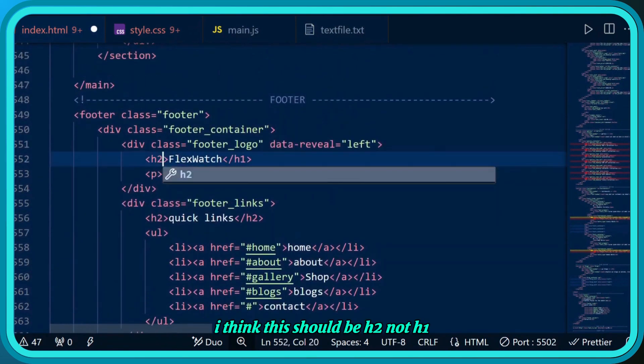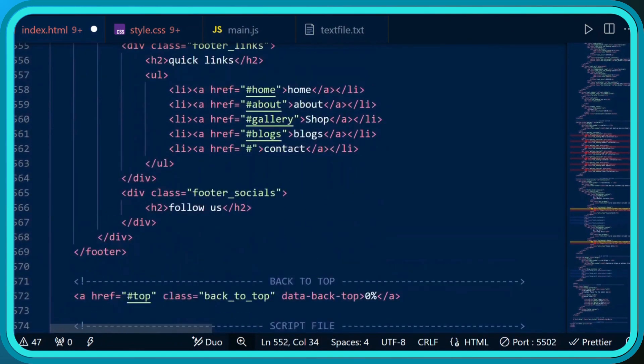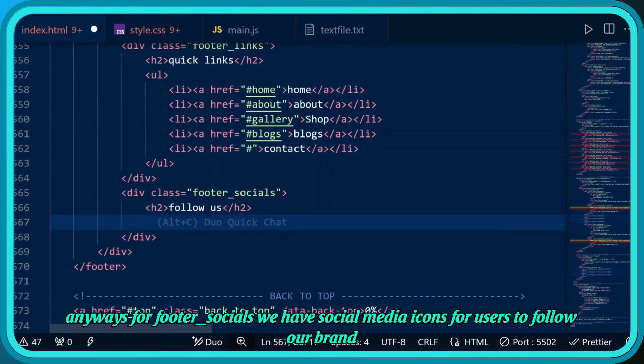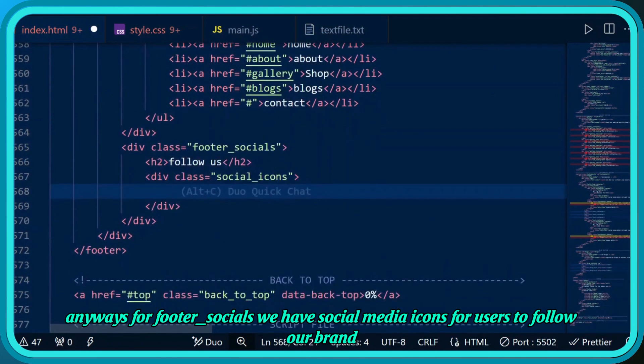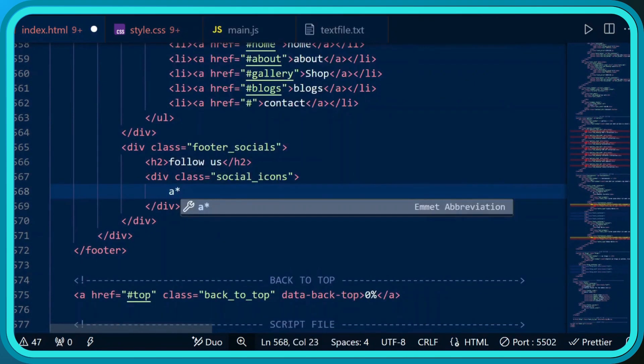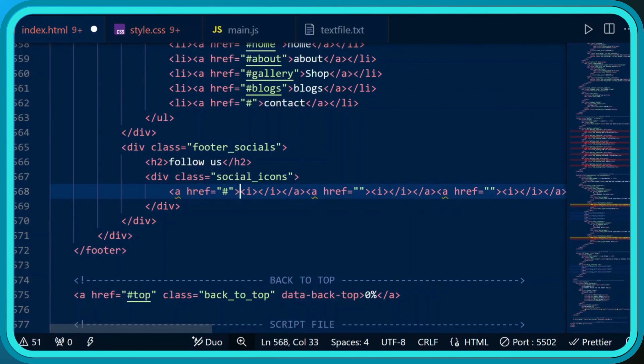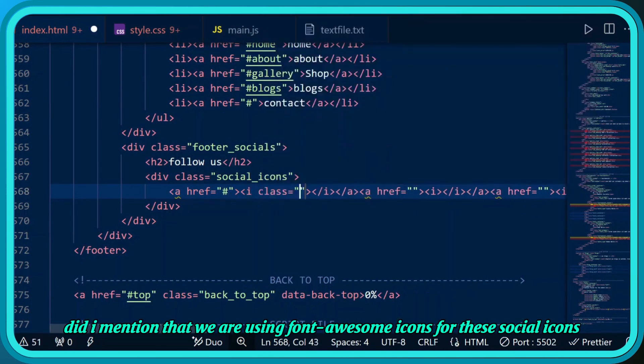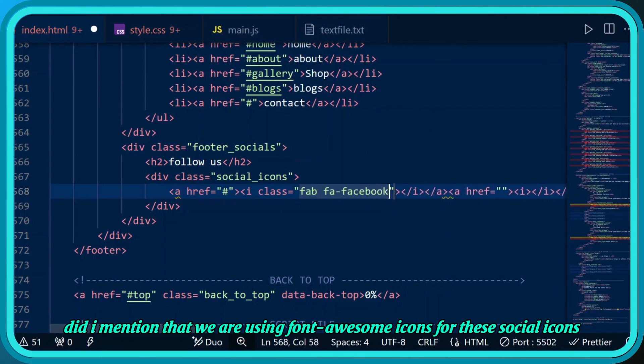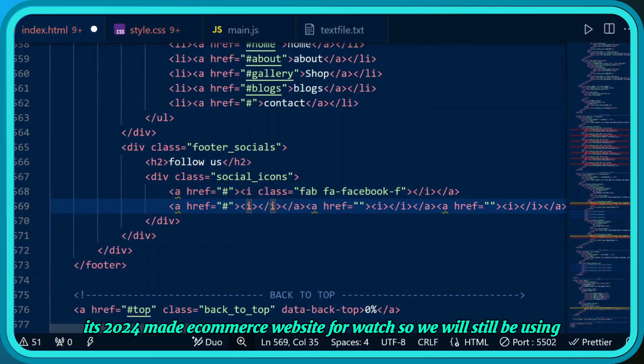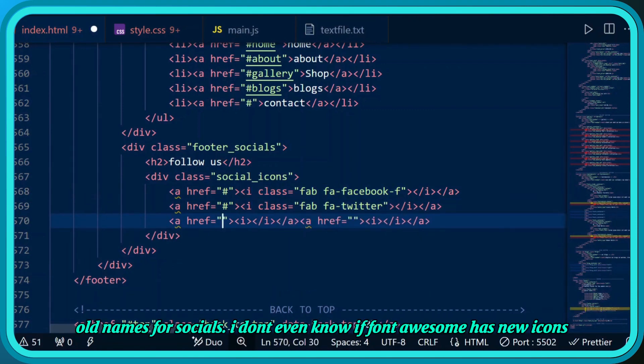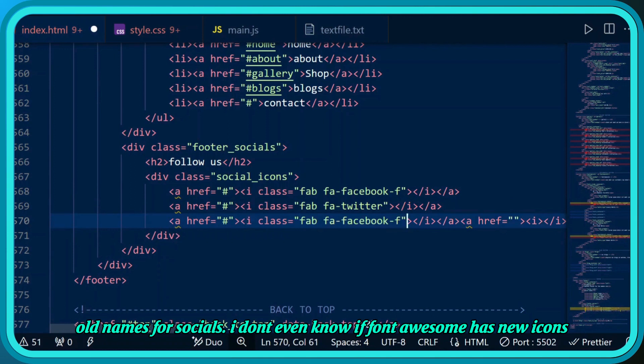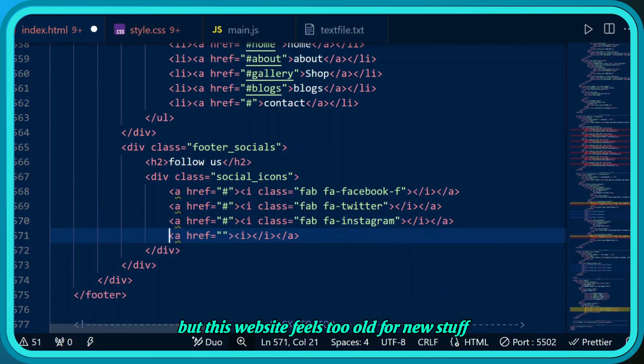For footer socials we have social media icons for users to follow our brand. The icons will be inside a div with the class social icons. We're using Font Awesome icons for these social icons. It's 2024 but we're still using old names for socials - this website feels too old for new stuff.